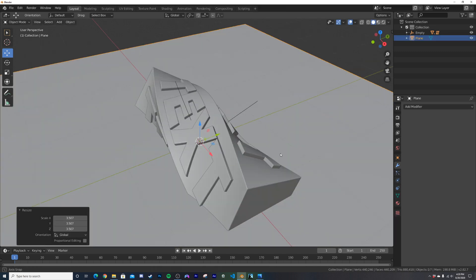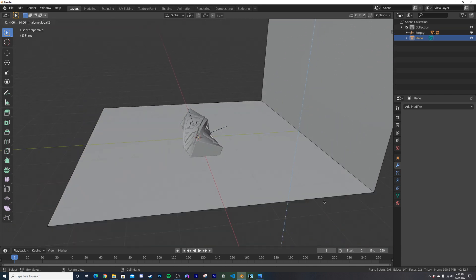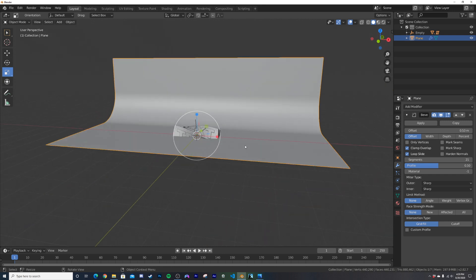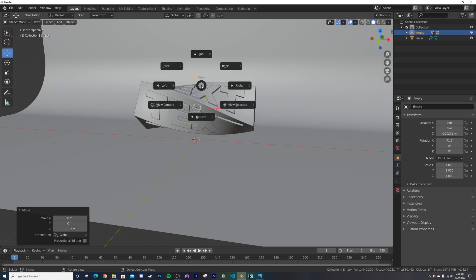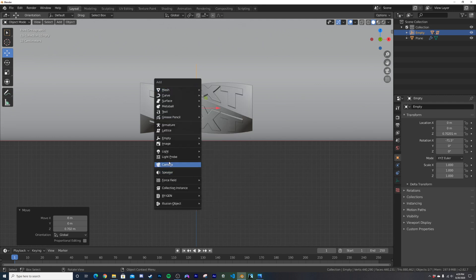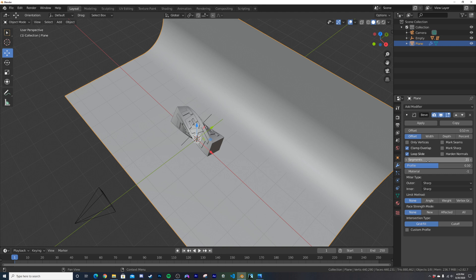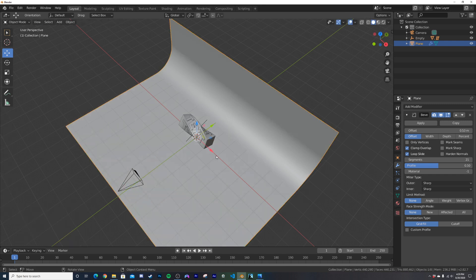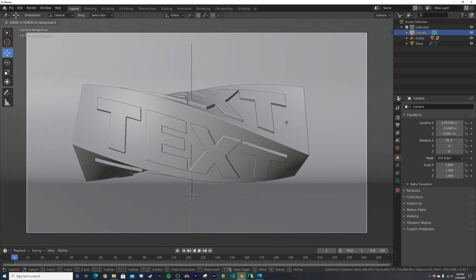Hit H to hide the lattice so it doesn't clutter the scene. Add a plane, scale it up to a good size, hit Tab, switch to edge select, hit E then Z to extrude it up to create a background wall. Add a bevel modifier to the plane, bring up the segments, scale it out, and shade smooth. Click the empty and move everything up so nothing is touching the ground. Hit the tilde key and go to front view, add a camera, hit Ctrl+Alt+0 to snap the camera to view, and adjust it.